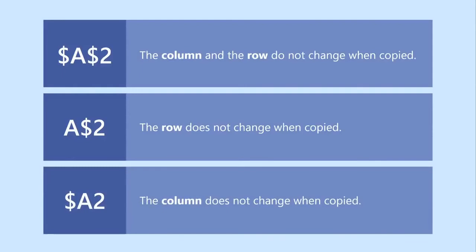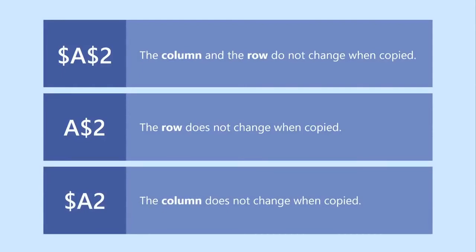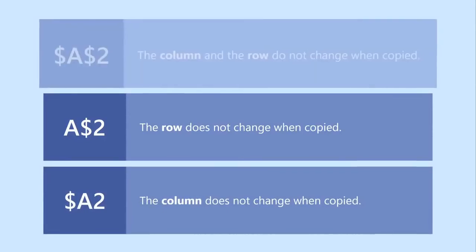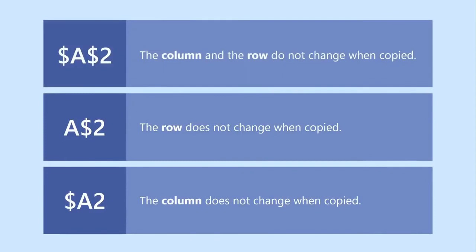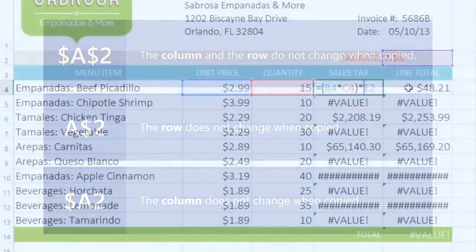Most of the time, you'll be using the first type of absolute reference — the one where there's a dollar sign before the column and the row. Let's go back to our example and add dollar signs before the column and the row to make E2 an absolute reference.